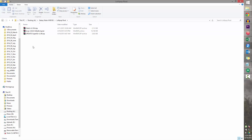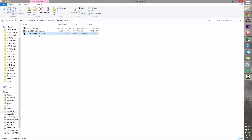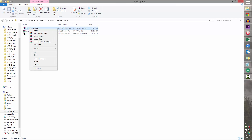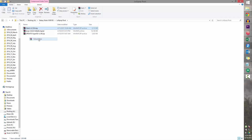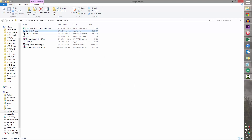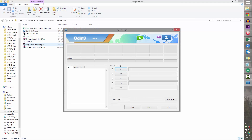Once you've downloaded these files, the first thing you do is connect your Note 4 to the PC and transfer the SuperSU update zip onto your internal storage. Once that's done, right-click on Odin, select Extract Here, and then double-click Odin to open it.